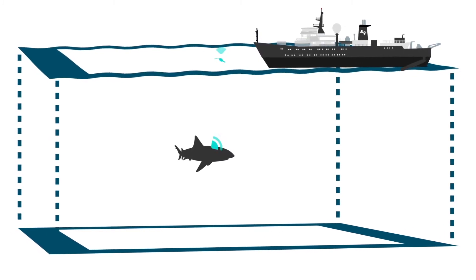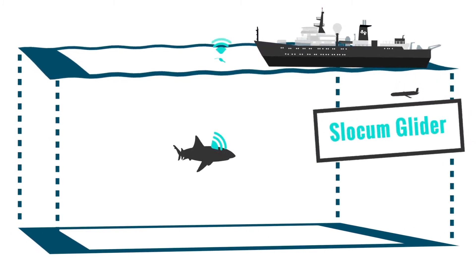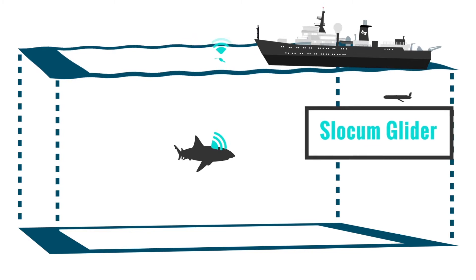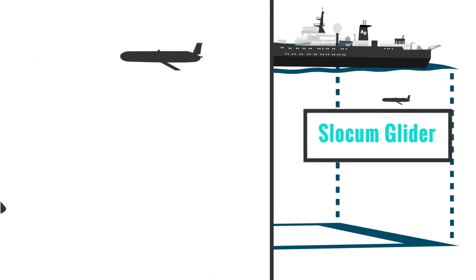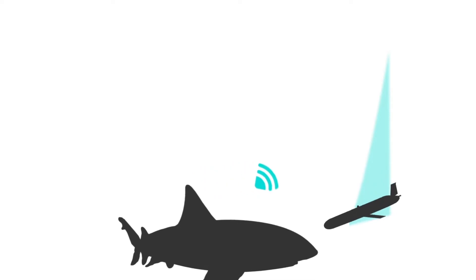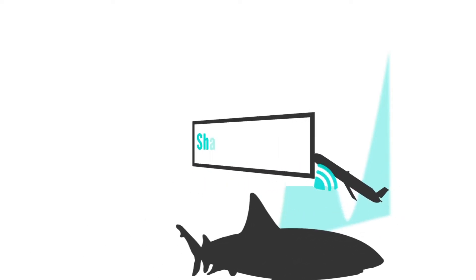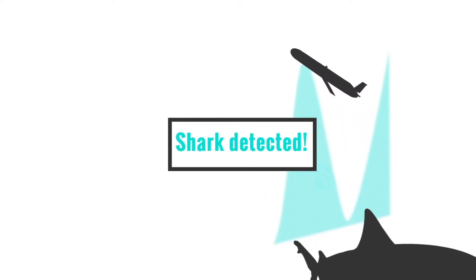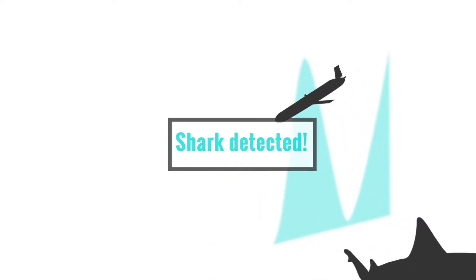Our Slocum glider is one of the instruments that will detect white sharks. We're going to put it in the ocean and its role is to listen for white sharks that emit pings and take oceanographic profiles down to 400 meters every six hours.